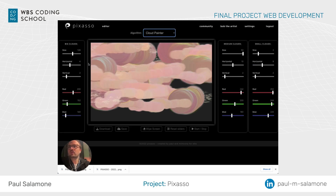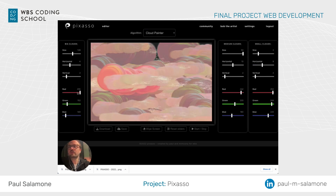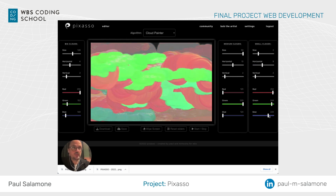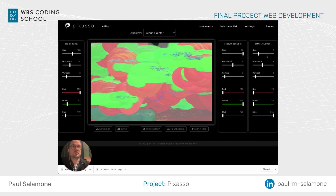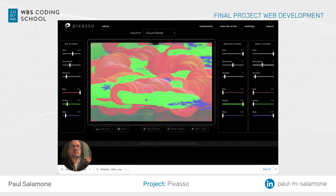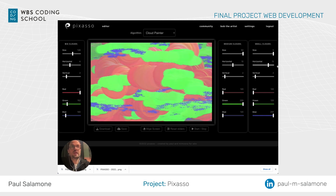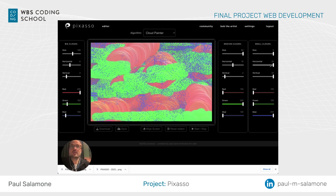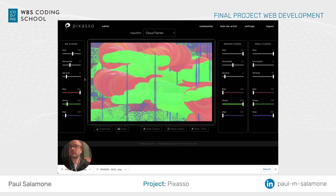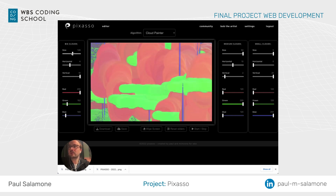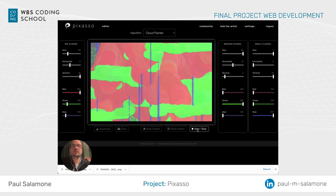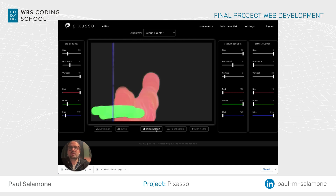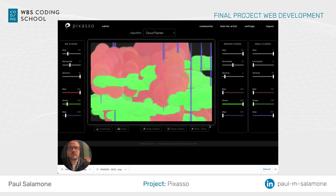Now we come to Cloud Painter — this is a more advanced one. It consists of three different groups of clouds: big clouds in red, medium-sized clouds in green, and small clouds in blue, which could also be raindrops. You can control the parameters of all of them. If you expand horizontally, they spread that way; expand vertically and they spray everywhere; just vertical and they become pole shapes. You can do the same with the bigger red clouds. What I like about these more advanced algorithms is that you can actually wipe the screen and start all over again.